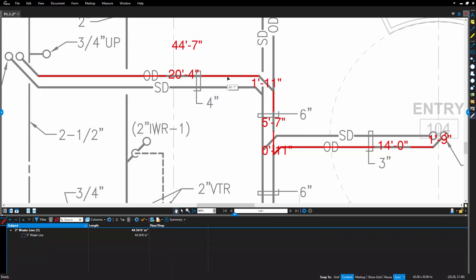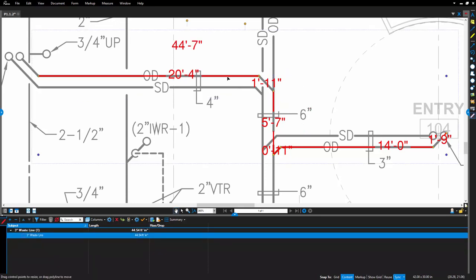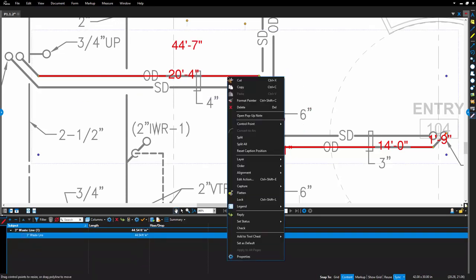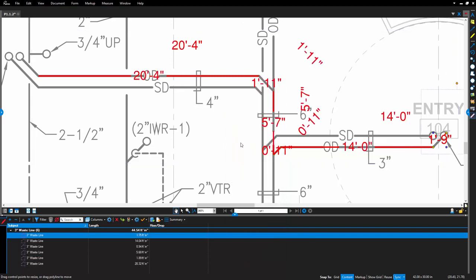Select one of these markups, right-click and choose Split All. And each segment will be split into its own PolyLength markup.